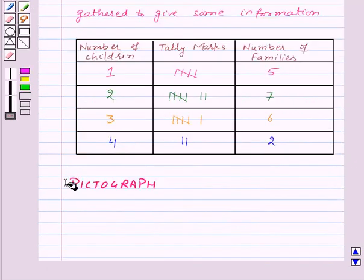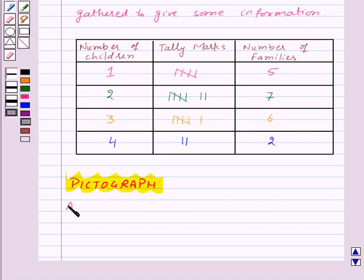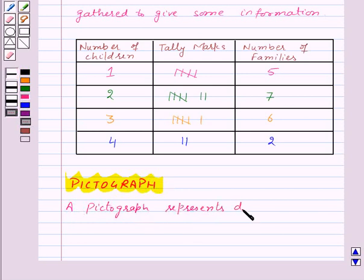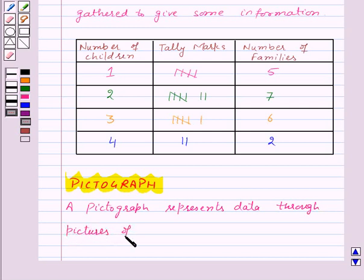Now let's move on to our next topic: Pictograph. A pictograph represents data through pictures of objects. It also helps answer the questions on the data at a glance.